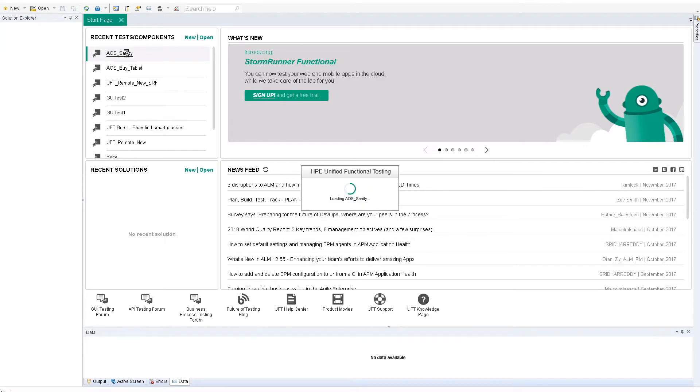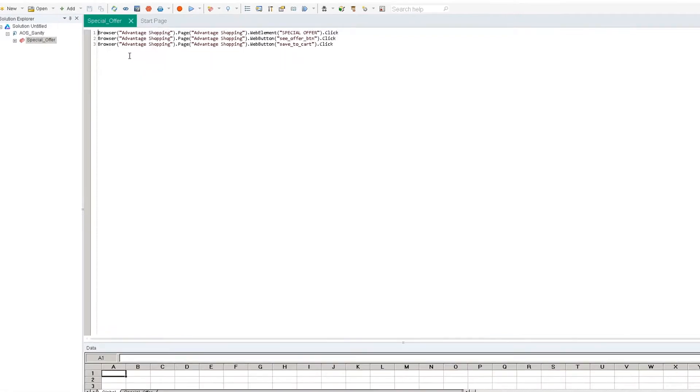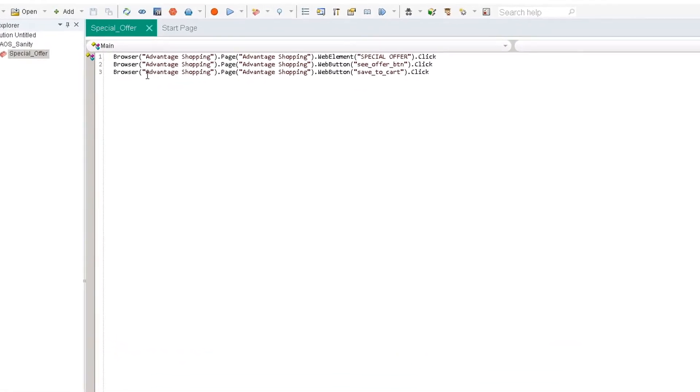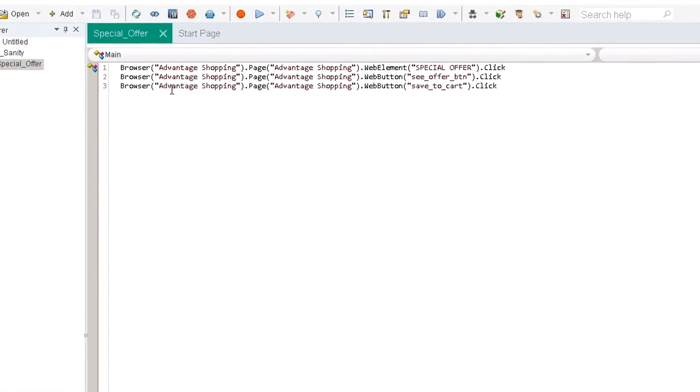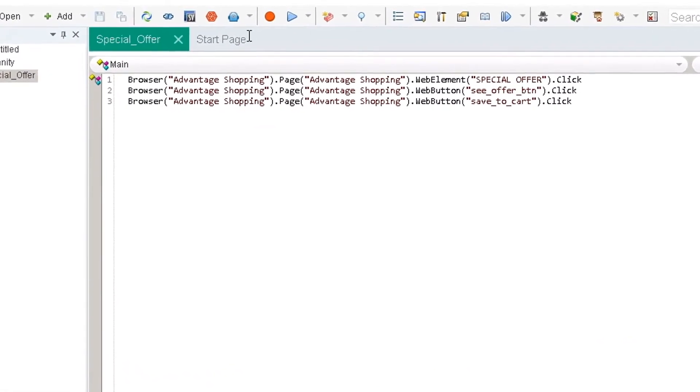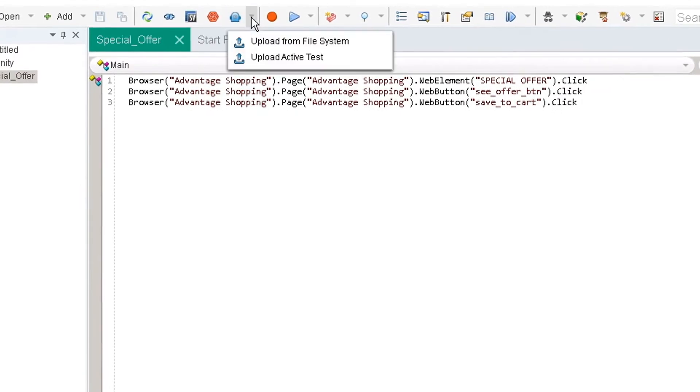Let's start by opening UFT and a basic web test. If you have UFT version 14.02 or higher, you'll see a new icon in the toolbar showing the SRF robot.